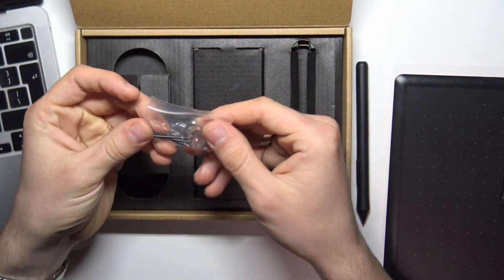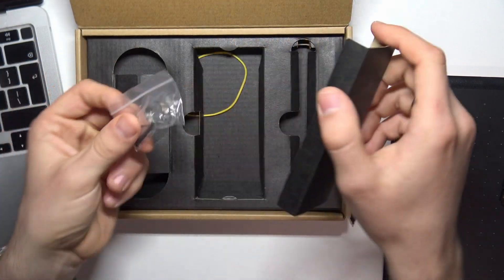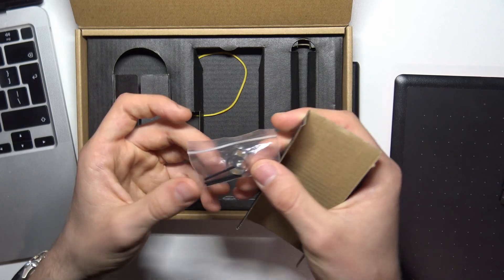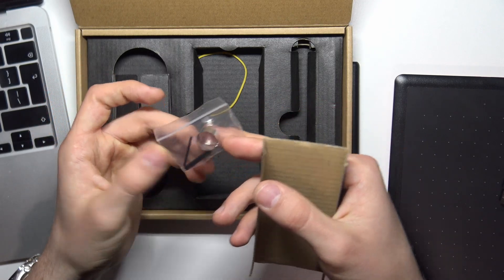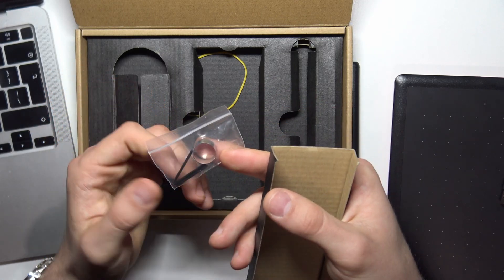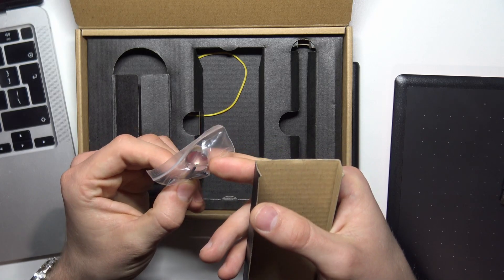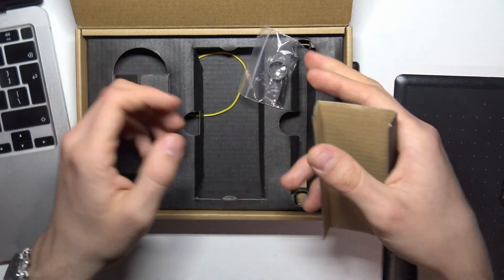As you can see here we have several nibs. I have a used device so maybe you will have more nibs in the box. I have only two new nibs, one nib is used.